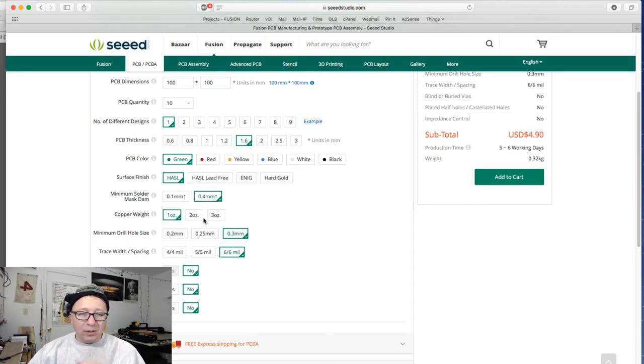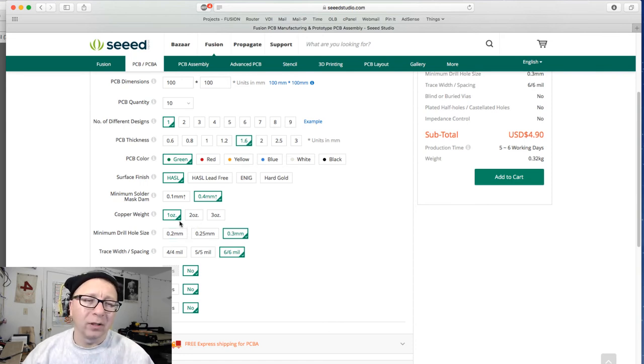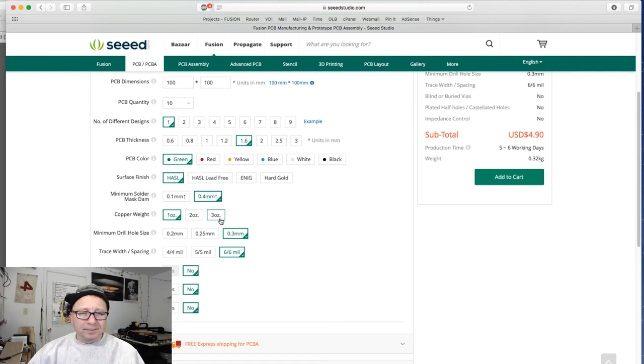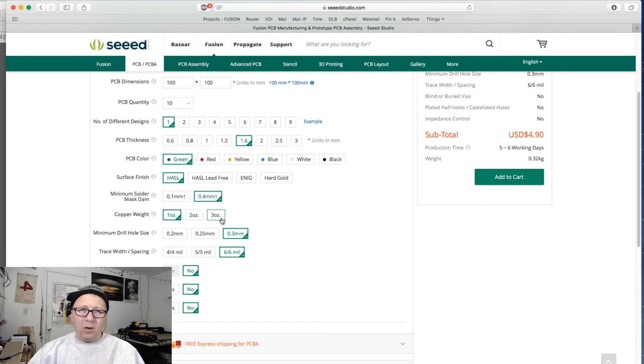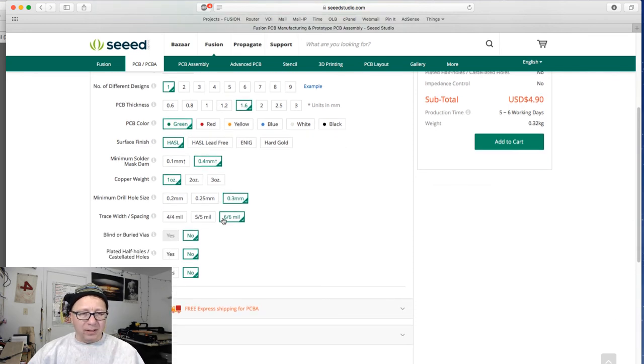Copper weight, one ounce is standard, usually one ounce on the outsides. If you have internal layers, you do half ounce on internal and one ounce on the externals, the top and the bottom. If you have something that is conducting a lot of power, you might want to use maybe two or three ounces here. That gives you that extra copper to give you extra power density.